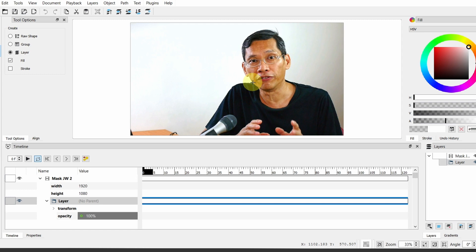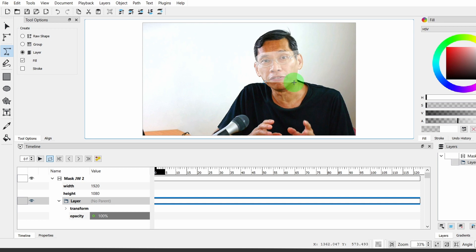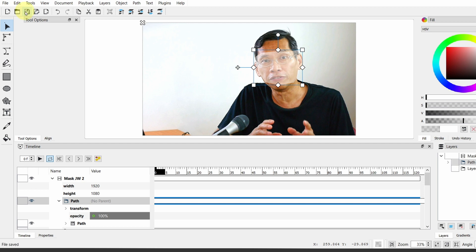I'm also going to turn fill down so that I can see better where I mask. I'm going to slide somewhere here. Now because I've turned opacity down, you can see that I can see through this mask as I go over it. And we have done the first part. Let's go back to Select.